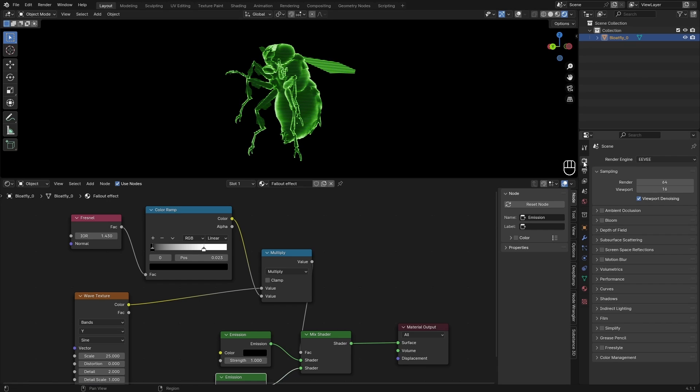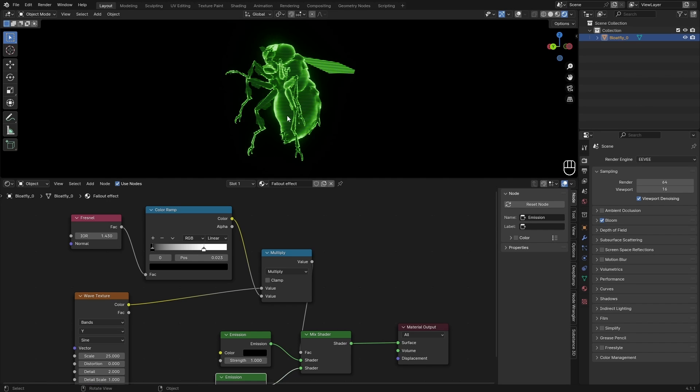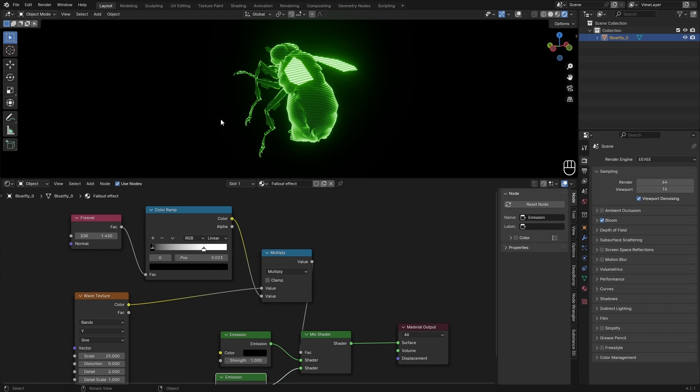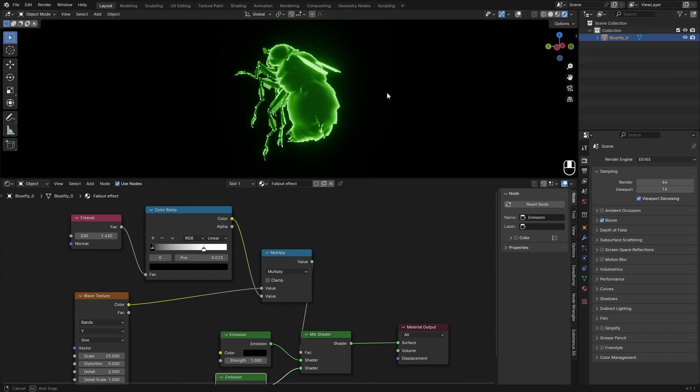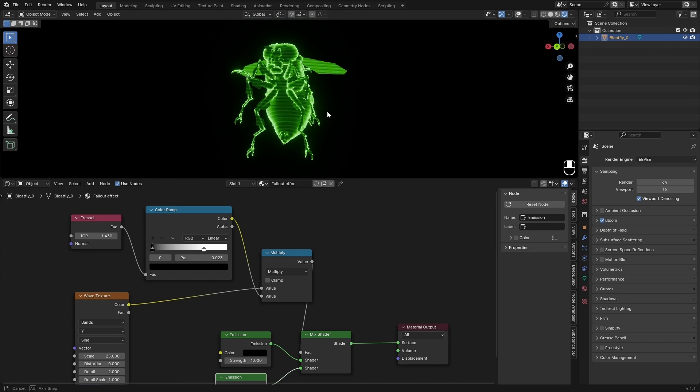You can also enable bloom in the Eevee properties to get a little bit more glow around this, which also looks pretty cool in my opinion. And I think this is about it.